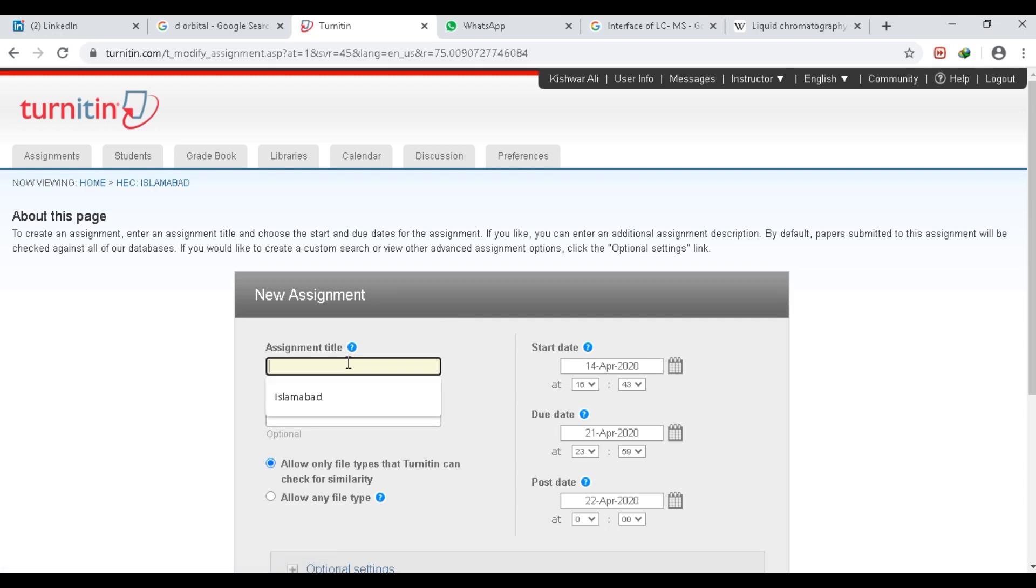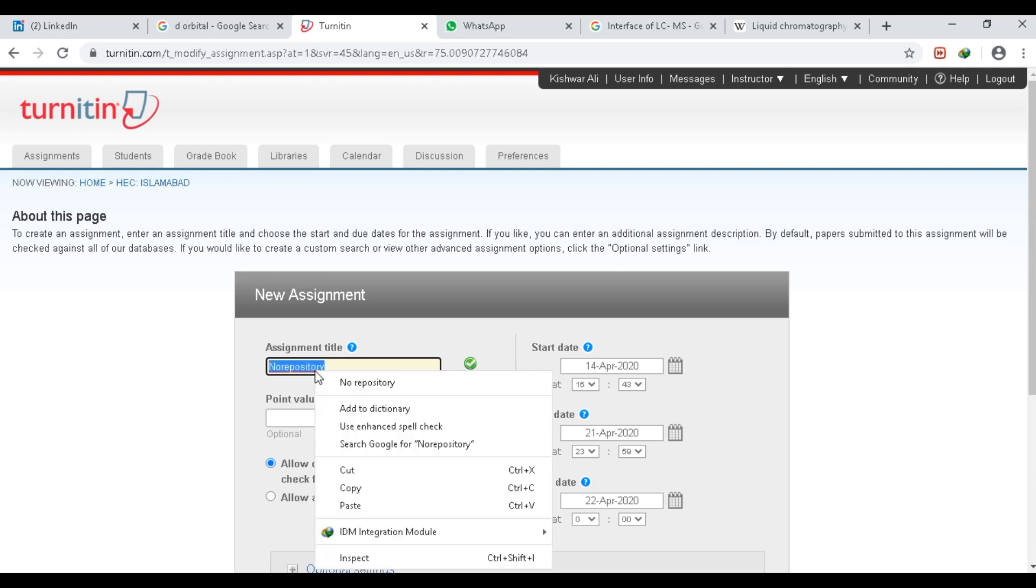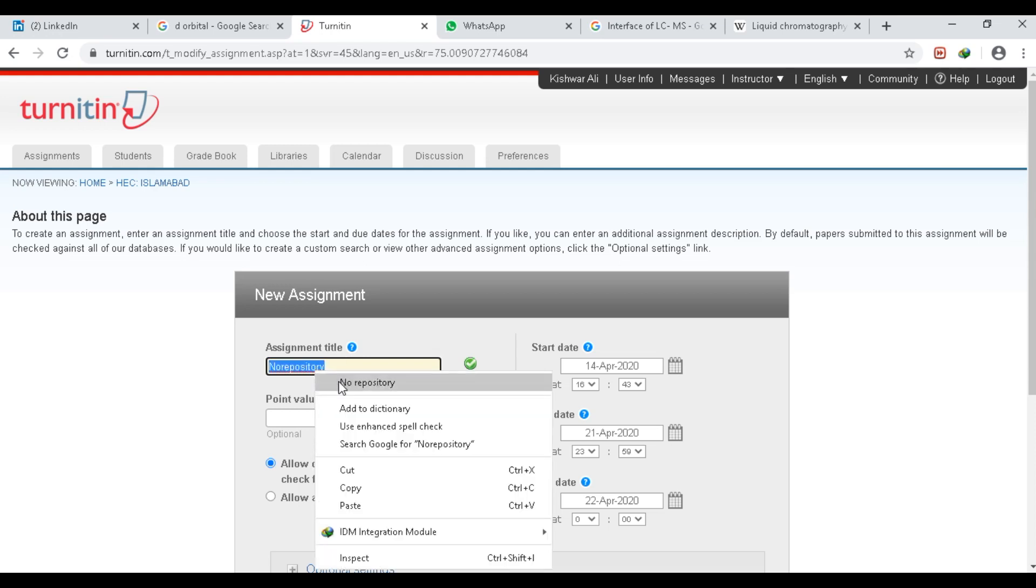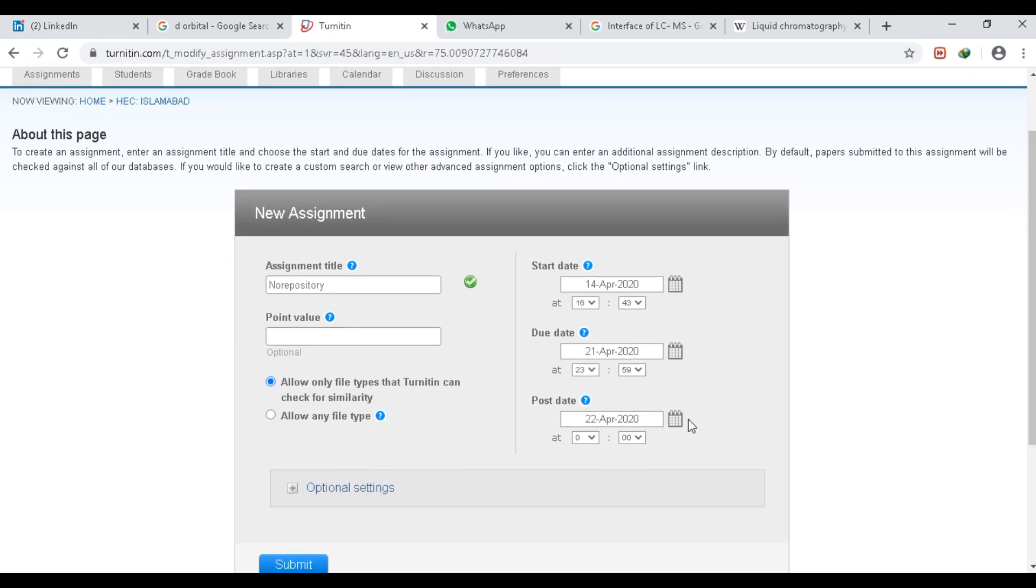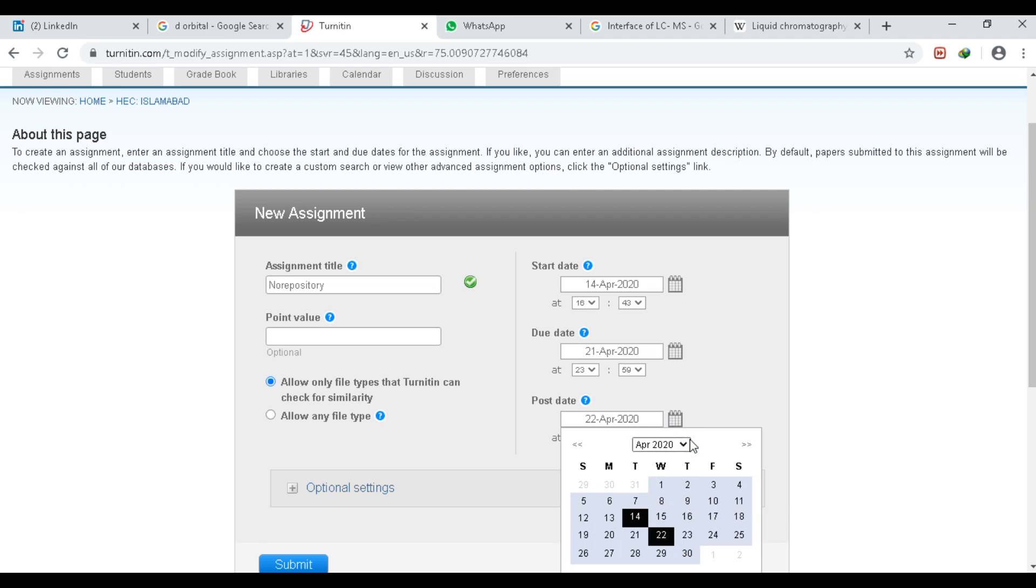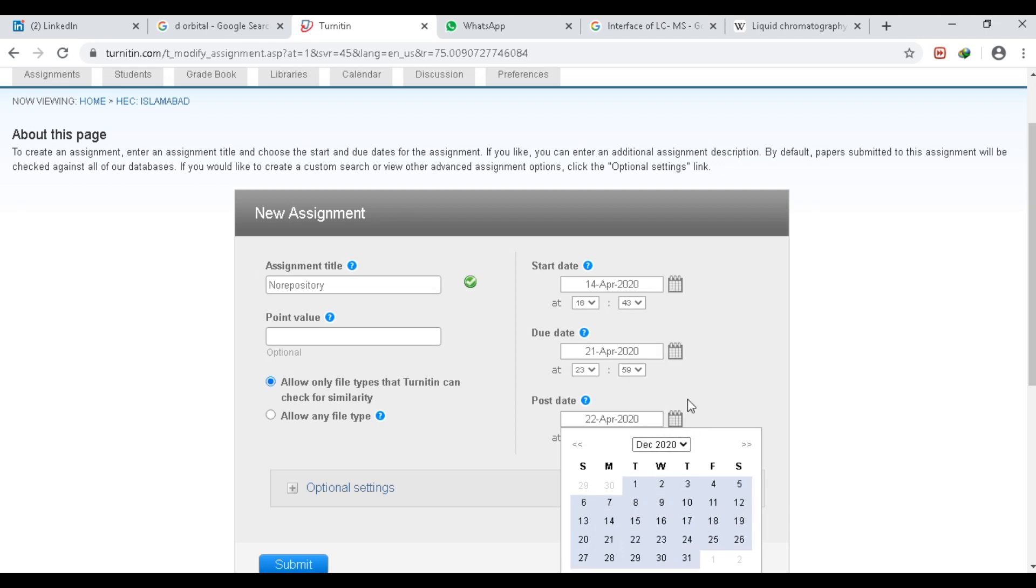Here you can write any assignment title. For example, I will write No Repository. Then I will click the post date—for example, I will click December.